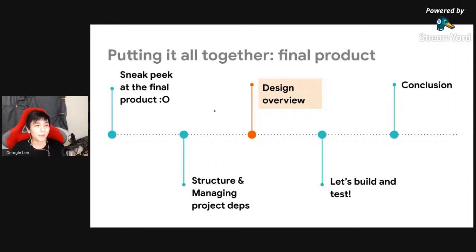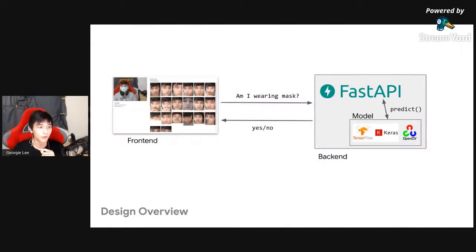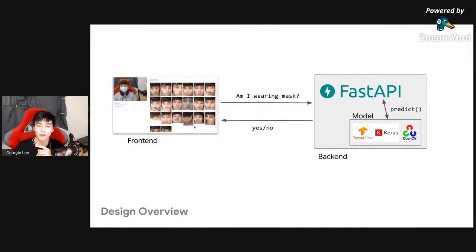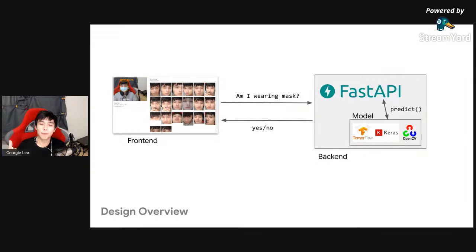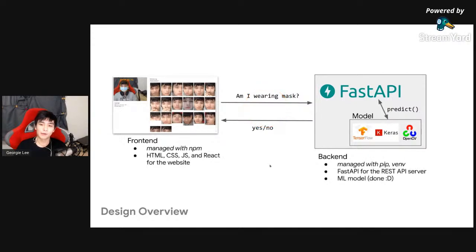Now for the design overview. We have a front end — our website — and a back end which is our REST API. The front end asks the back end with a picture taken from the camera video frame: 'Am I wearing a mask?' It sends the picture over HTTP to the back end, which calls predict on the model and replies with a yes or no answer. That's the high-level overview. The front end is managed with npm and the back end with pip and venv.